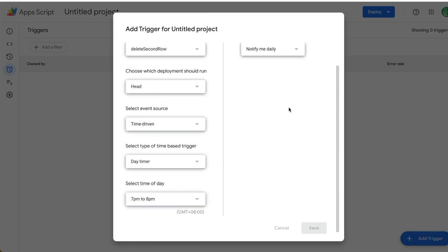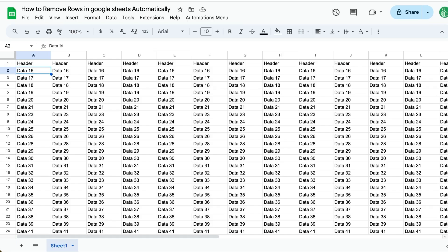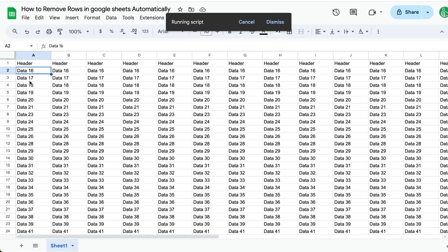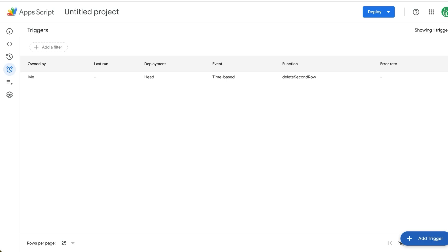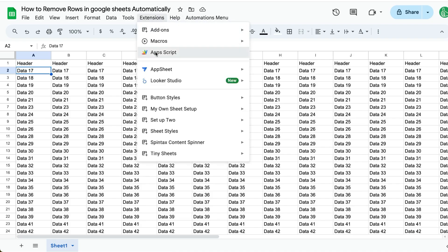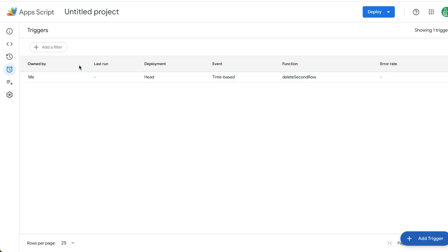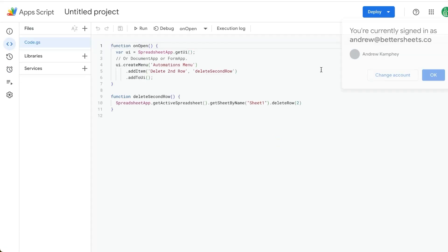Now this trigger is going to run exactly the same thing we just did. So exactly just like this, delete second row. It's going to do that every single day. And if we want to delete this trigger or we want to edit it, we just go back to extensions Apps Script. It's going to reload. Click over here on the left side, triggers, and it'll be here.